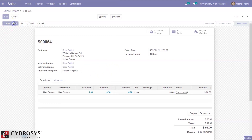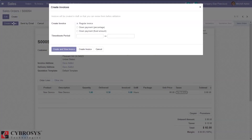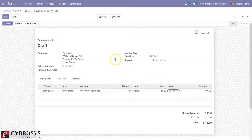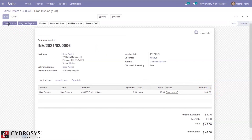If you try to create an invoice from here, you can see the quantity delivered is 0.50 because half an hour is spent by the employee, so the subtotal is only 40. You can confirm it and register the payment.